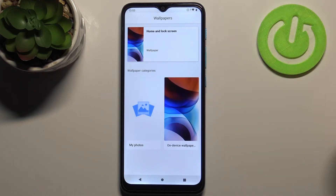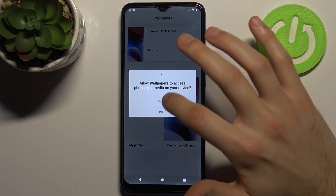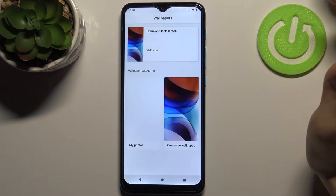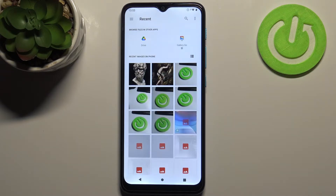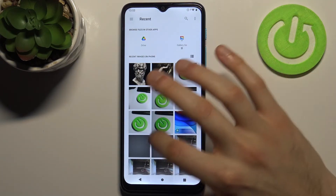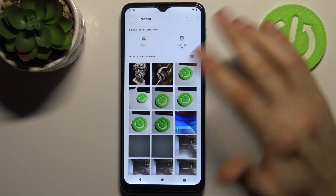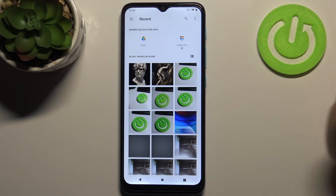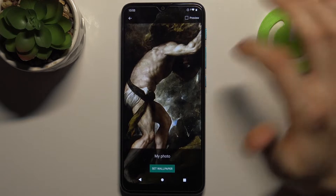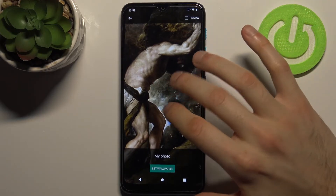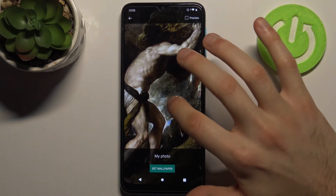Alternatively, you can go to My Photos and select any other image — one you've taken with your camera or downloaded from the internet — and set it as your wallpaper.